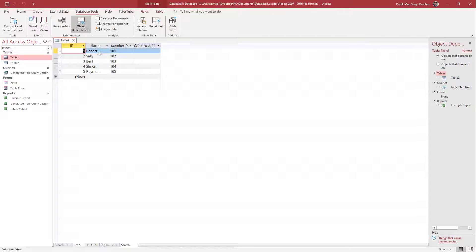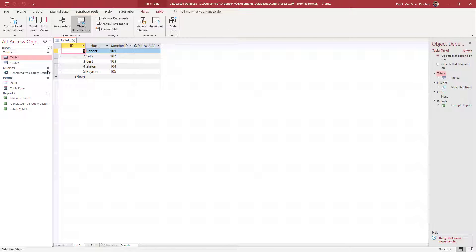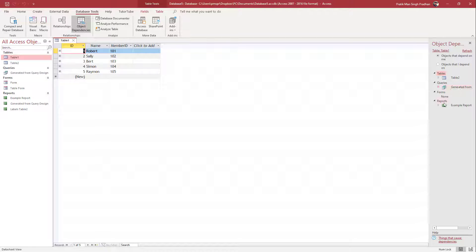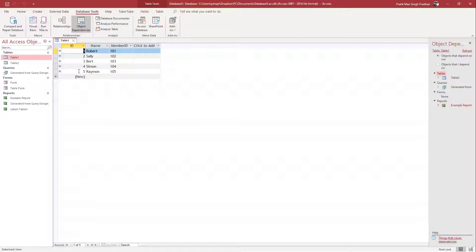Once you click here, then what happens is you can see it says 'Objects that depend on me'. That means objects that are dependent on table one or table two - it's queries generated from here and an example project as you can see.